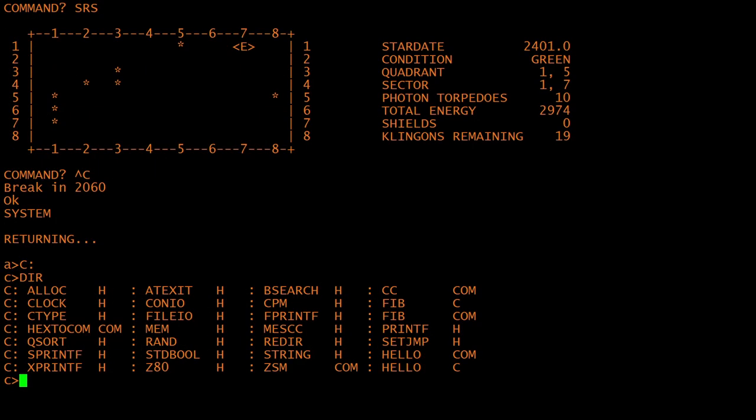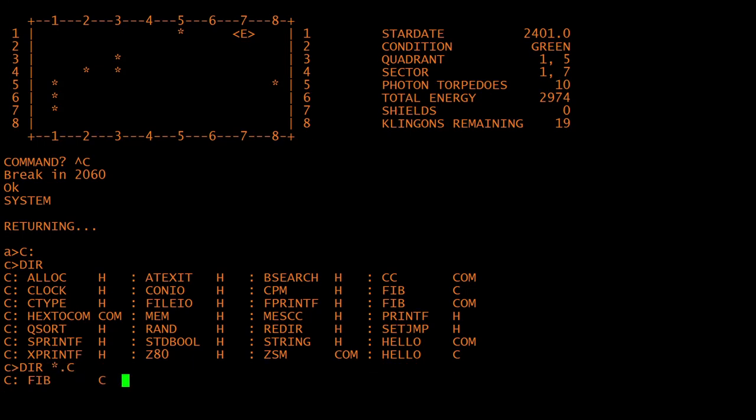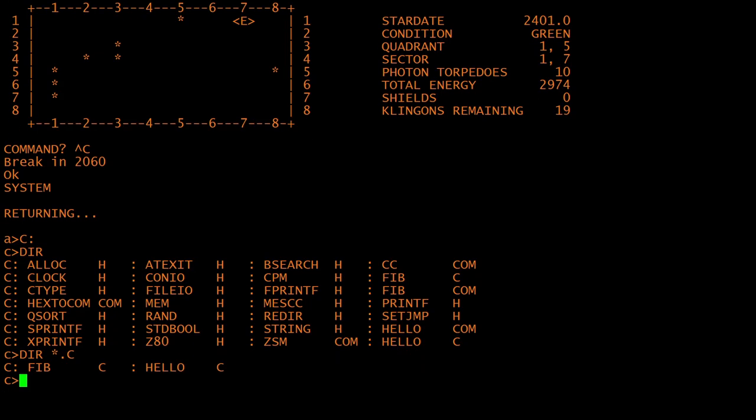Programming languages got ported too. You can find compilers for C, Fortran, COBOL, and a few others.